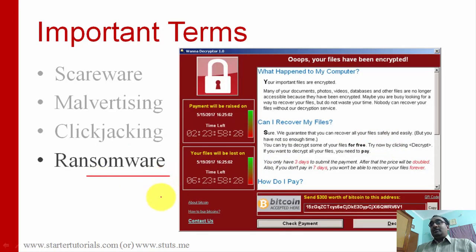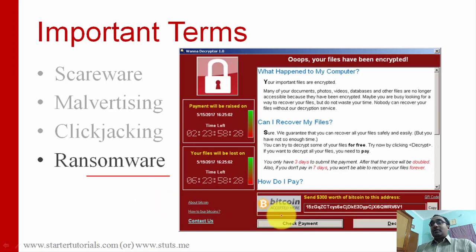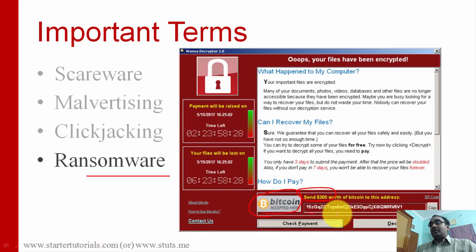The last key term is ransomware. This is a kind of malware that enters your system through different ways and locks or encrypts all of your files, making your system completely unusable. To unlock the files, the attacker will demand money — for example, $300 sent as Bitcoin to the attacker's Bitcoin wallet ID. When you make the payment, you receive a decryption key — but sometimes even after paying the ransom, you will not get the key.